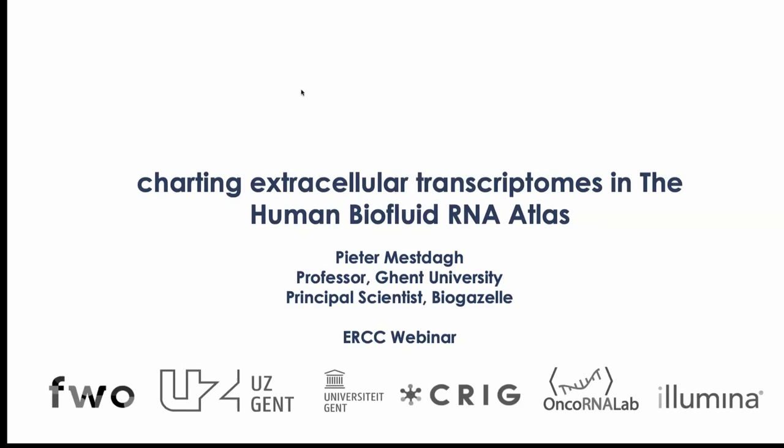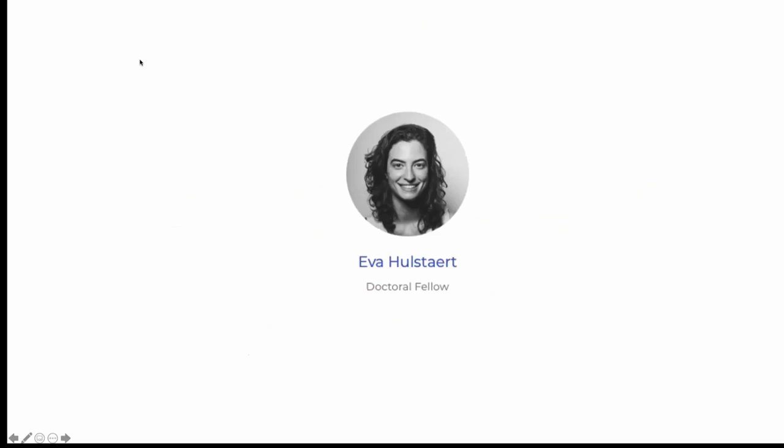Thank you, Roger. Hello, everyone. Thank you for joining. As mentioned, I will be introducing the work that we've been doing with respect to charting extracellular transcriptomes in various human biofluids. Before I show you the data and what we've done, I just want to acknowledge Eva Hulstad, who's a doctoral fellow in my lab who actually performed most of the work I will be presenting today.